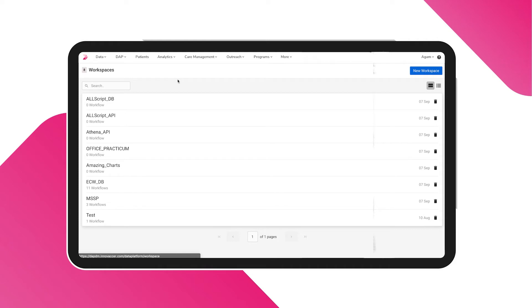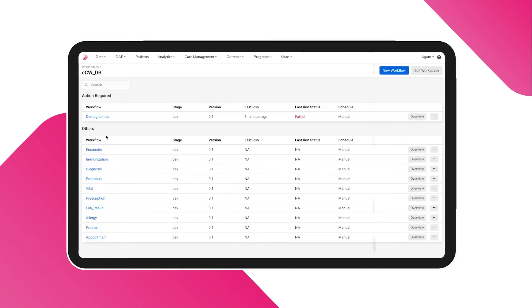Data engineers generally club all integrations from one source system in one workspace. On selecting a workspace, you will see a list of workflows along with their status on your screen.